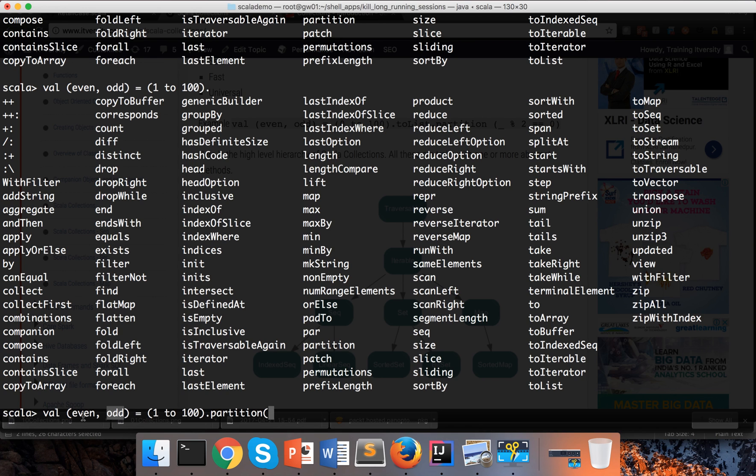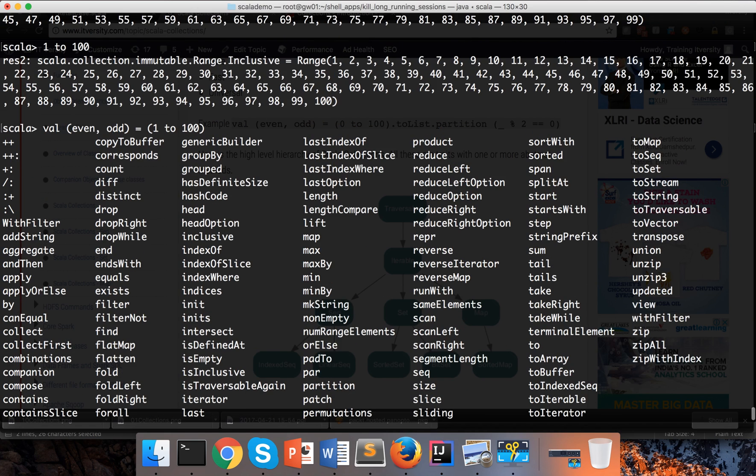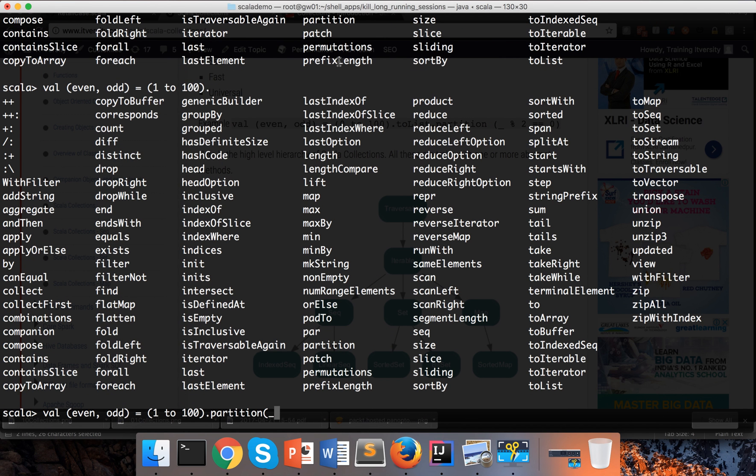You can use that partition which needs to return true or false based upon certain criteria. True will - the values which return true will go to the first variable and the values which return false will go to the second variable. In this case, if I want to pass on all the even numbers to a collection called even, I can say partition and here I can say underscore. Underscore is using a parameter here. And here we are trying to use an anonymous function where we are providing the functionality directly as part of passing the parameter to partition.